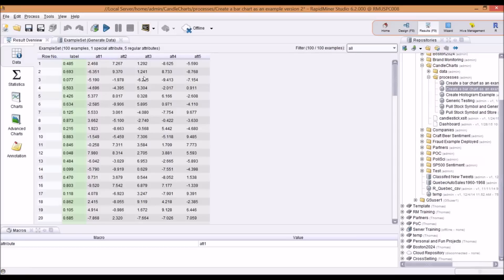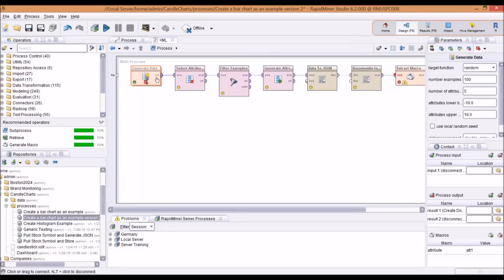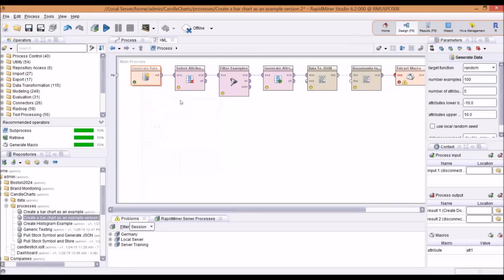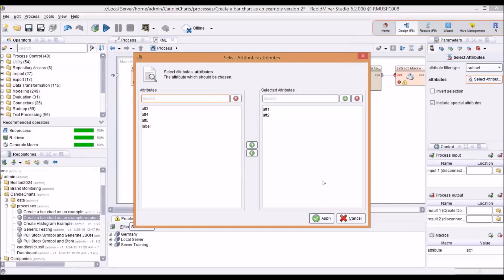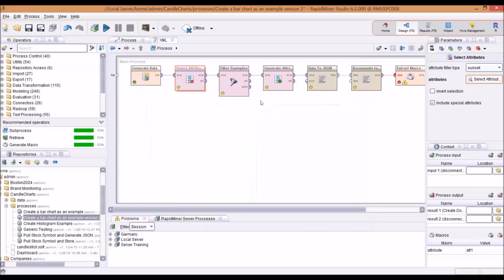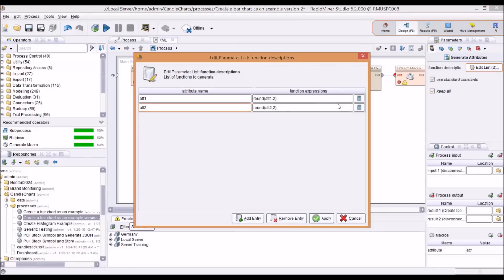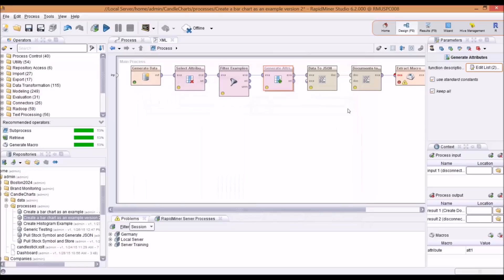I do that by selecting those two attributes and filtering them out. I only want to show the positive ones because there are some negative values. Then I generate a new attribute by rounding them up to two decimal places. I take it from many decimal places down to two, and then I export that data to a JSON file.